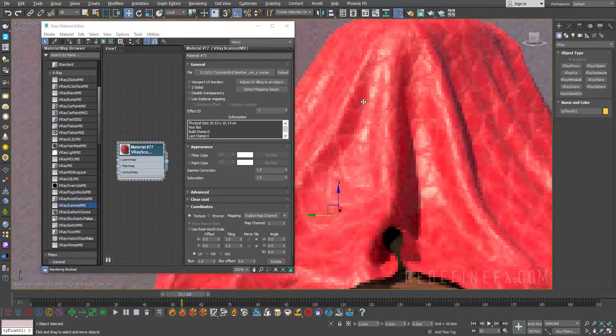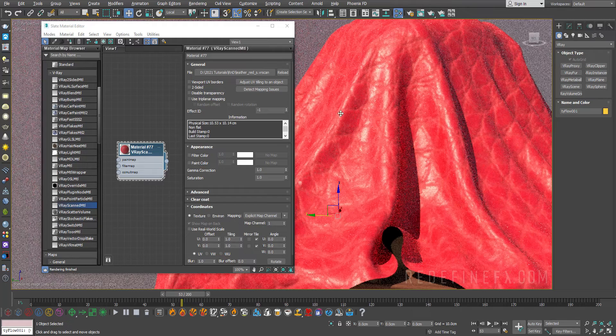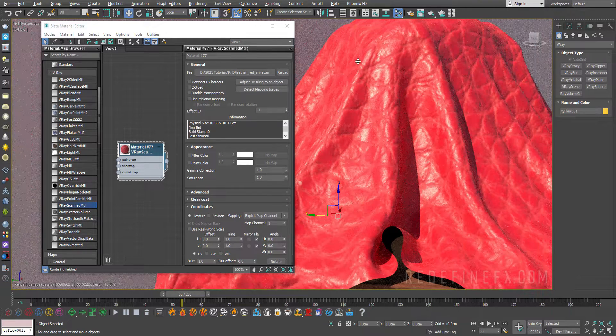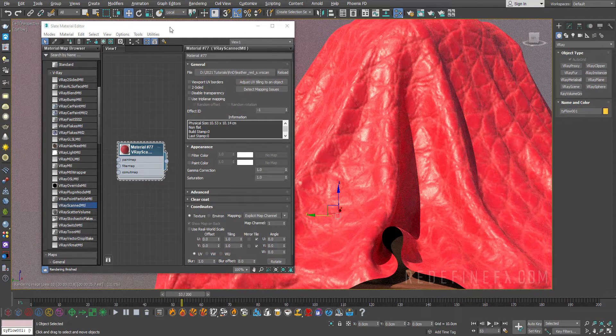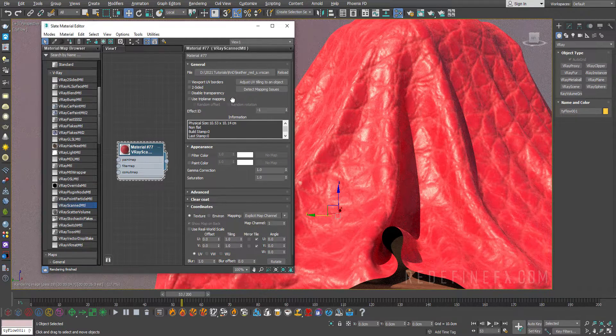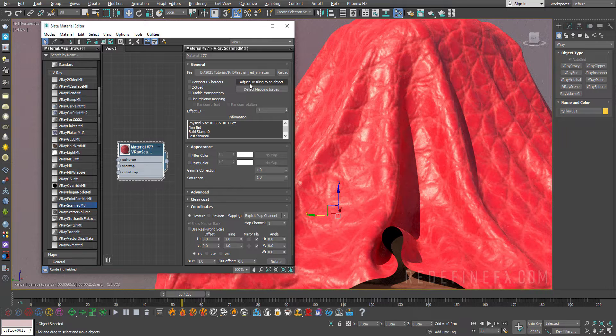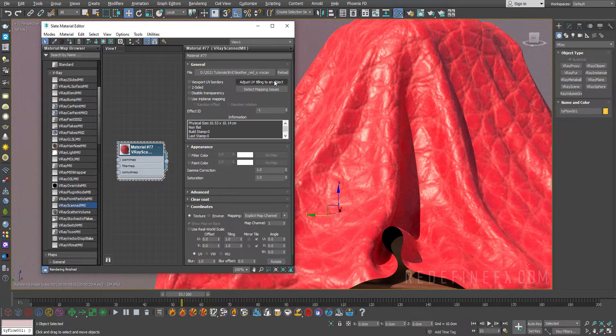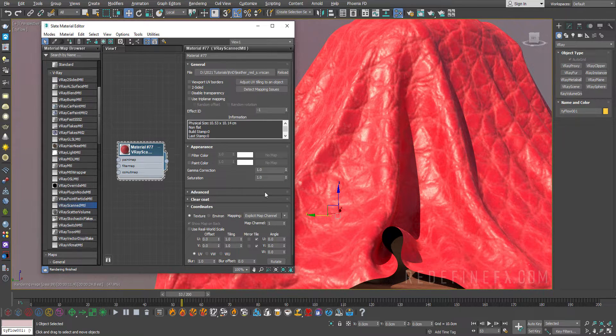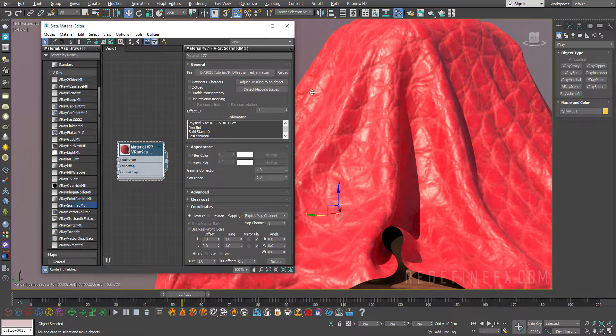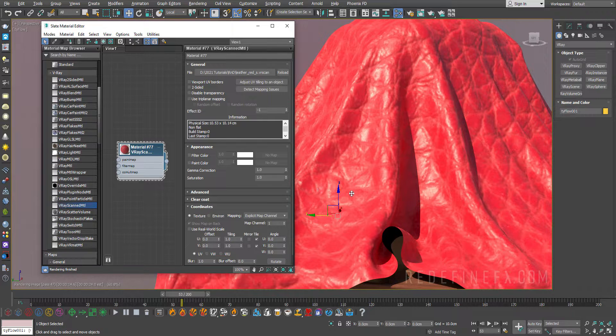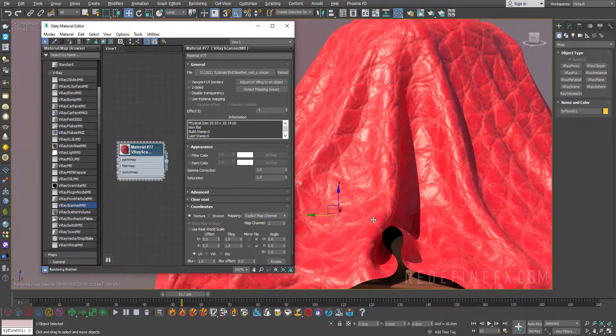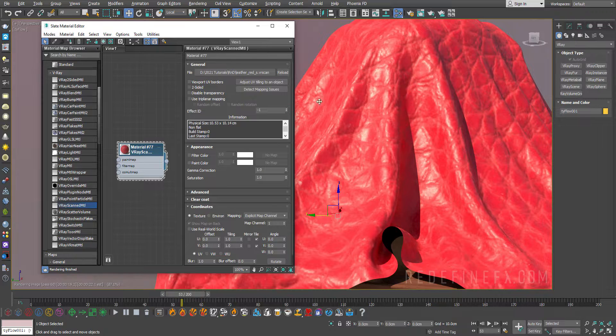So it is working however the tiling is wrong. It's too big. Chaos actually has a feature for that called adjust UV tiling to an object because when they scan these materials they actually take note of how big they are and how big they should be on your object depending on your scene scale.